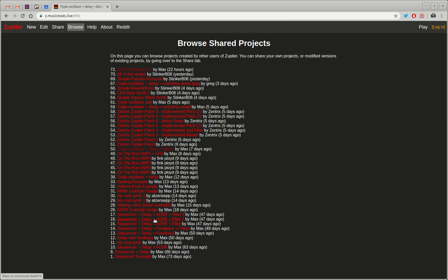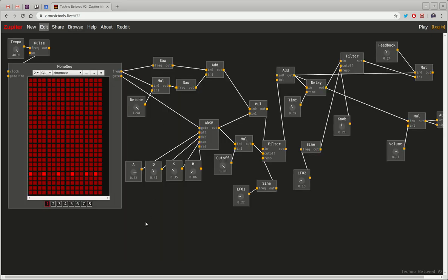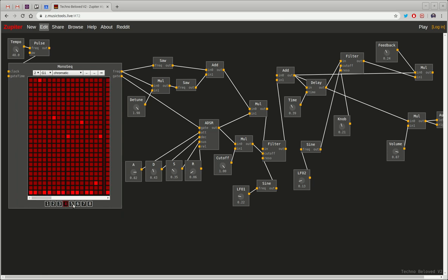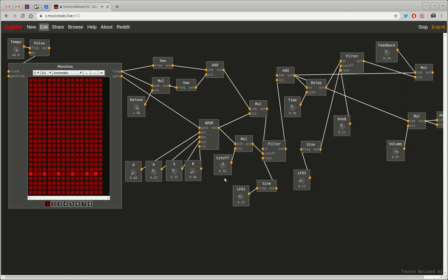There's also a sequencer in here and so you can create different patterns on a grid and you can switch the patterns as you're playing and connect them to whatever sound synthesis you want. And you can kind of play with the knobs as the sound is playing to change the characteristics.